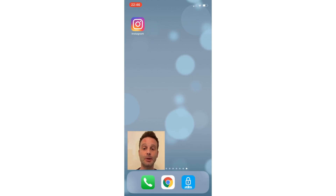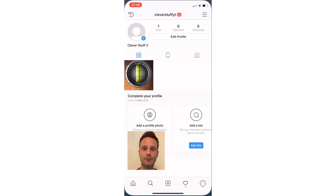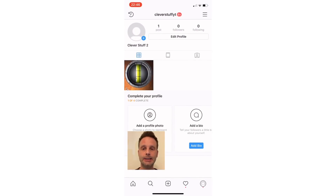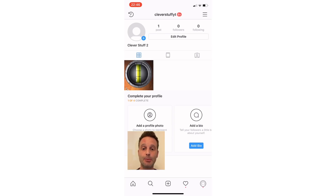We're going to go through a process of probably seven, maybe eight different windows. Let's start by opening up Instagram. Obviously you need to get to your main account page, which you do by pressing the bottom right-hand button, so we want to head to your profile page.